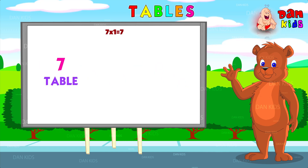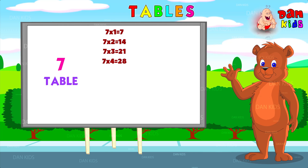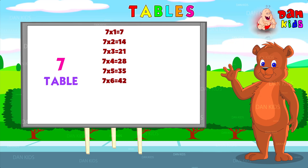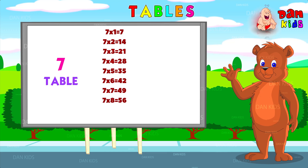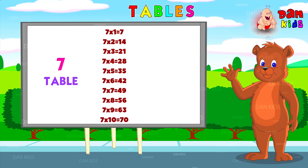Seven ones are seven. Seven twos are fourteen. Seven threes are twenty-one. Seven fours are twenty-eight. Seven fives are thirty-five. Seven sixes are forty-two. Seven sevens are forty-nine. Seven eights are fifty-six. Seven nines are sixty-three. Seven tens are seventy.